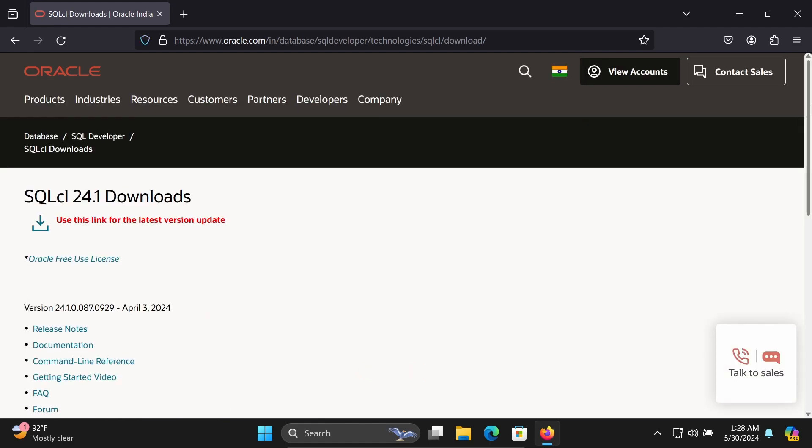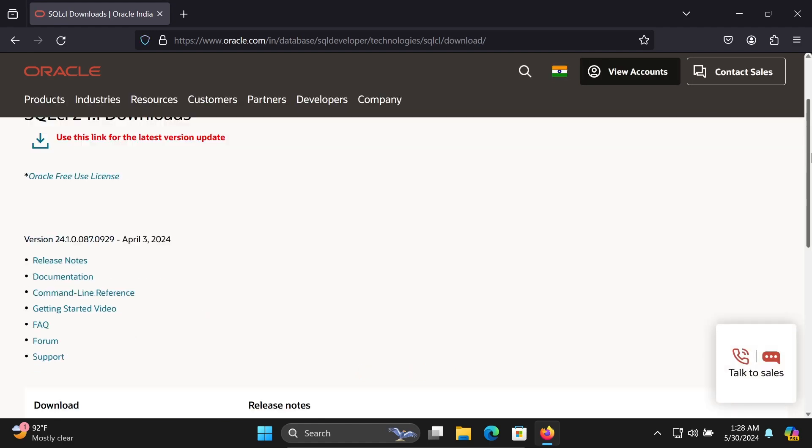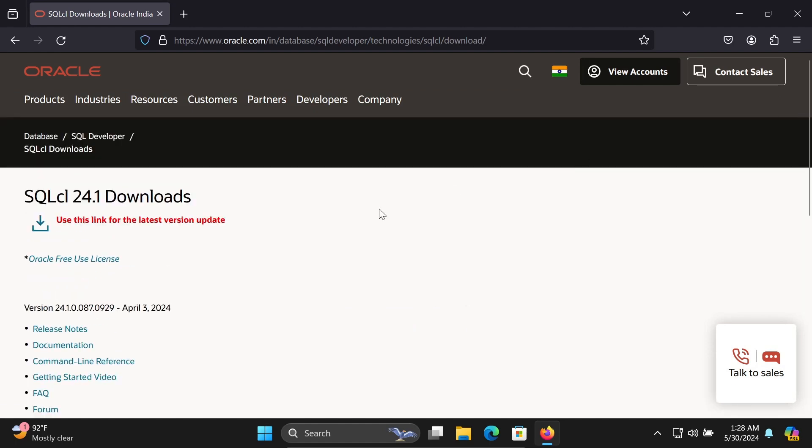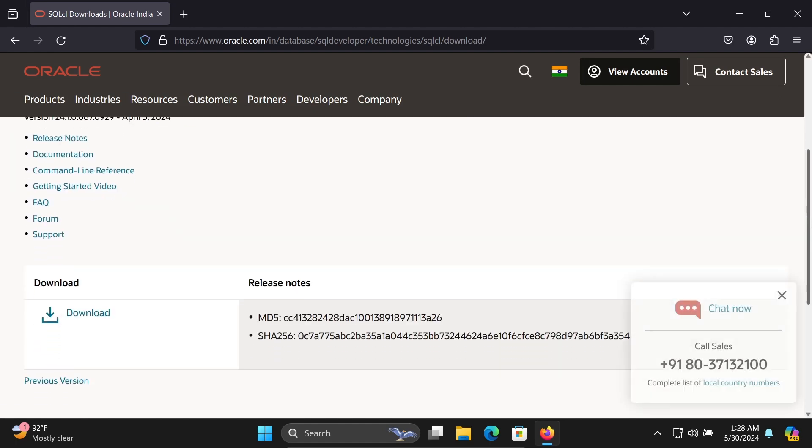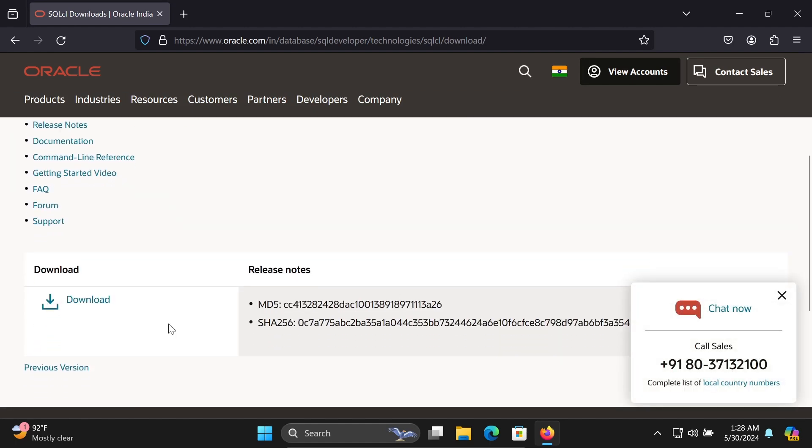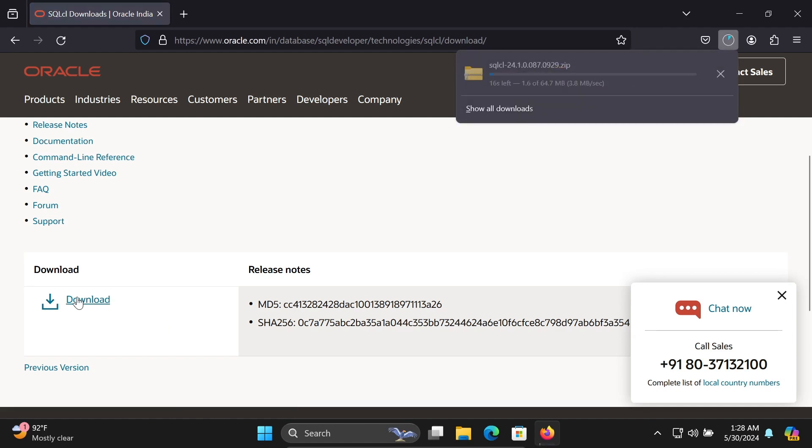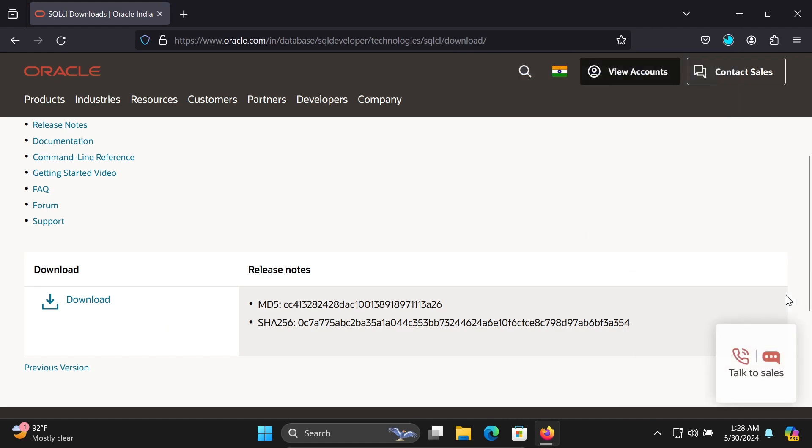If I scroll down, this is the latest version. You can get the download section here. Let's click on this download. The file is now downloading.